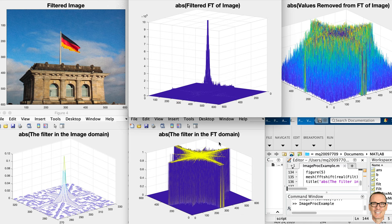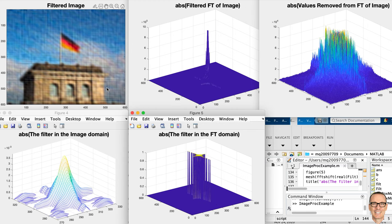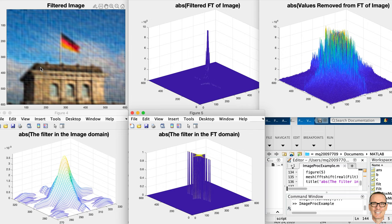If we set the threshold higher, we throw more away and keep less, so the image has more deterioration. If we make the threshold even higher again, we keep even less — this is different from our low pass filter approach. This might allow very low data storage, and it might be that the image is still sufficient for your needs. Of course it might not be, and this threshold is a parameter you can choose as a designer.